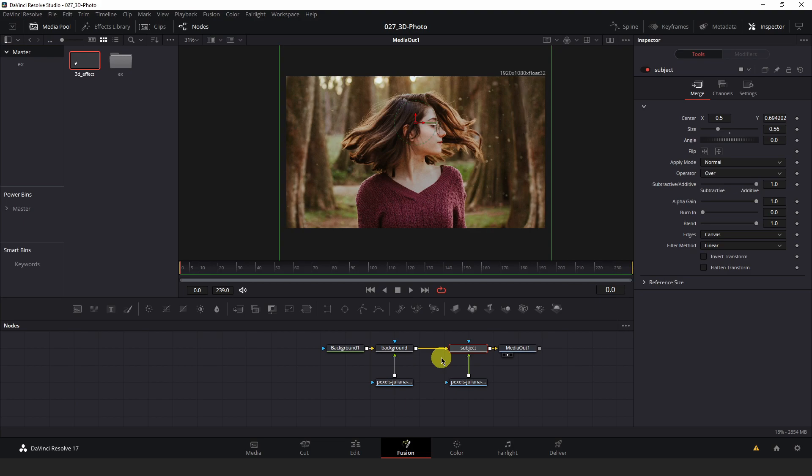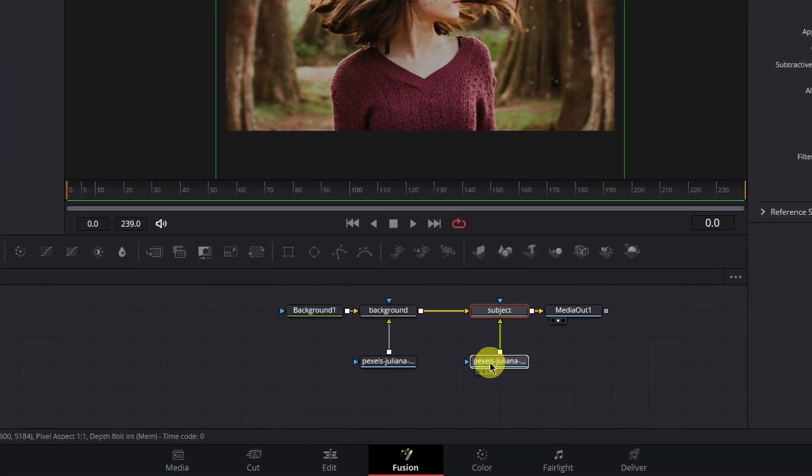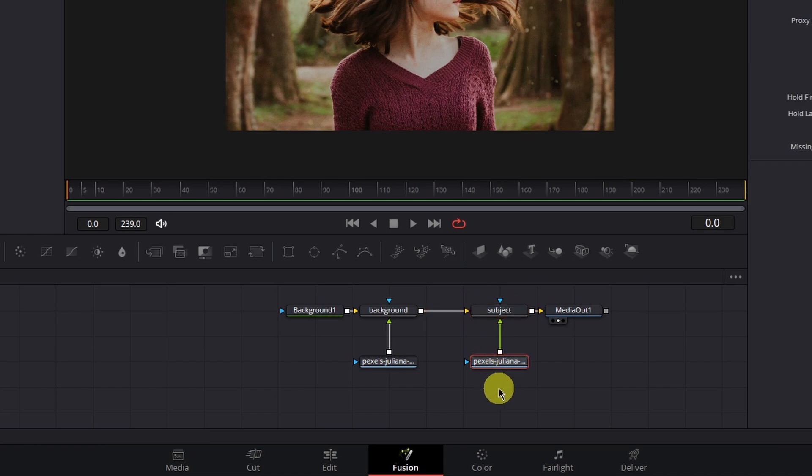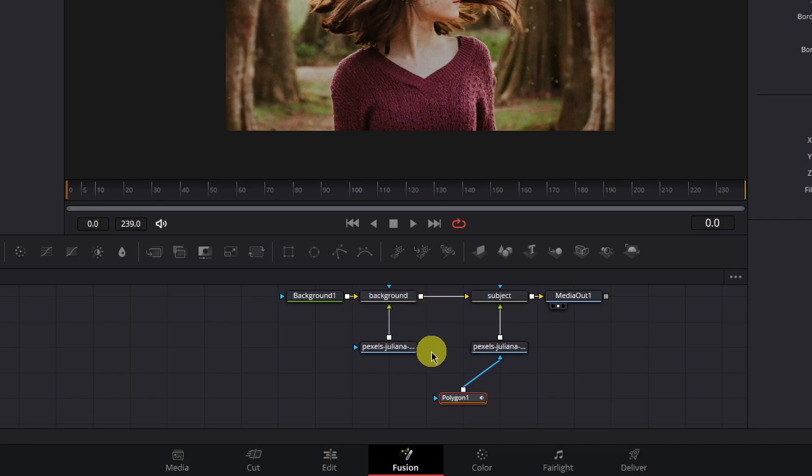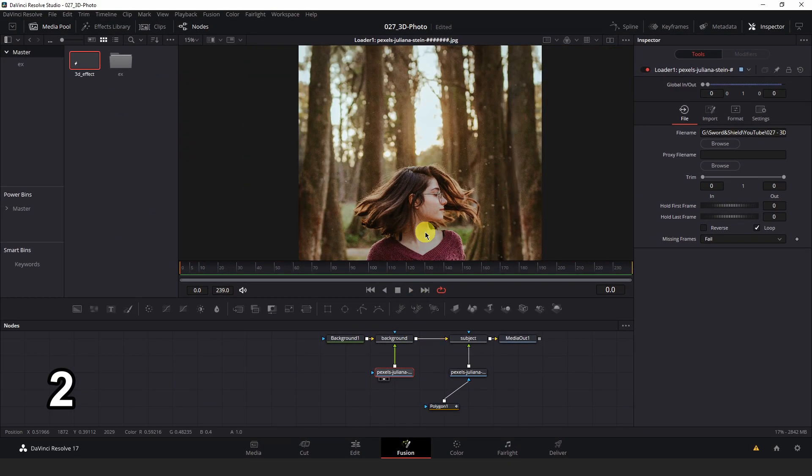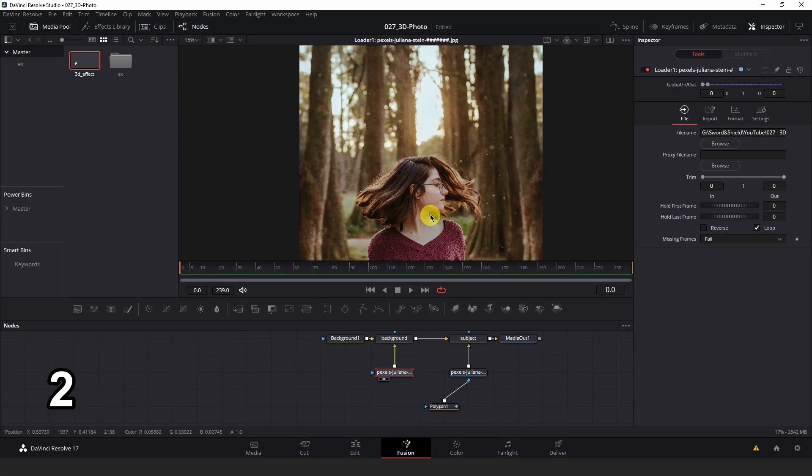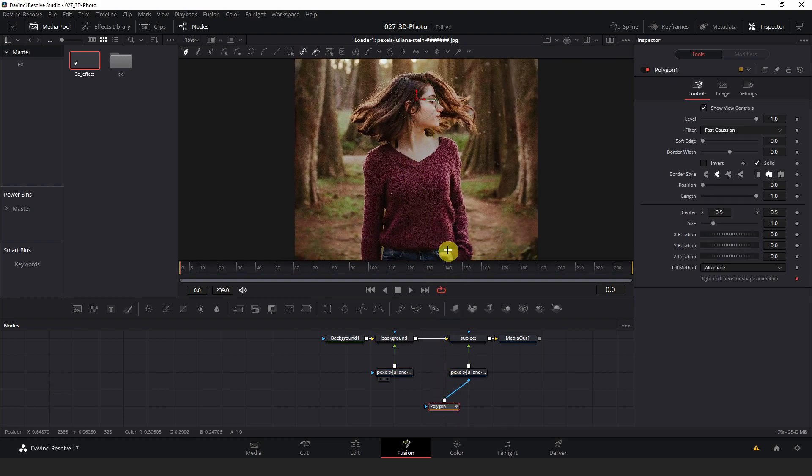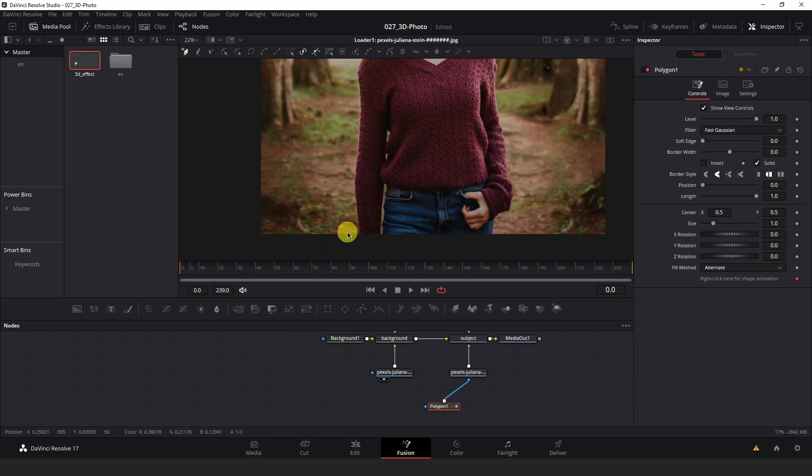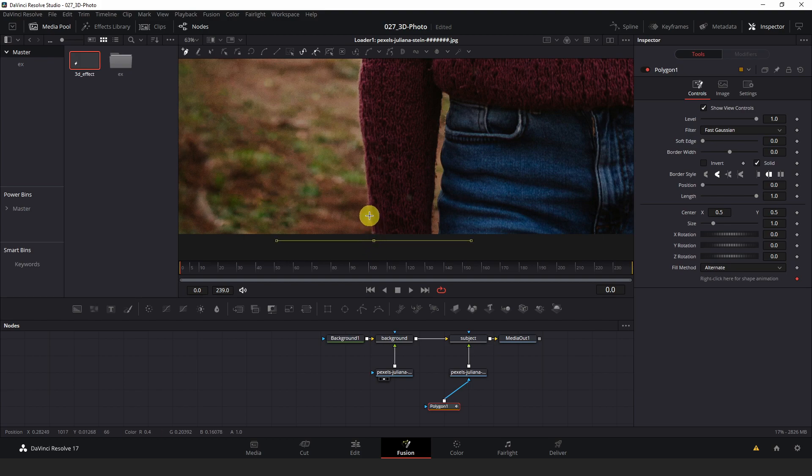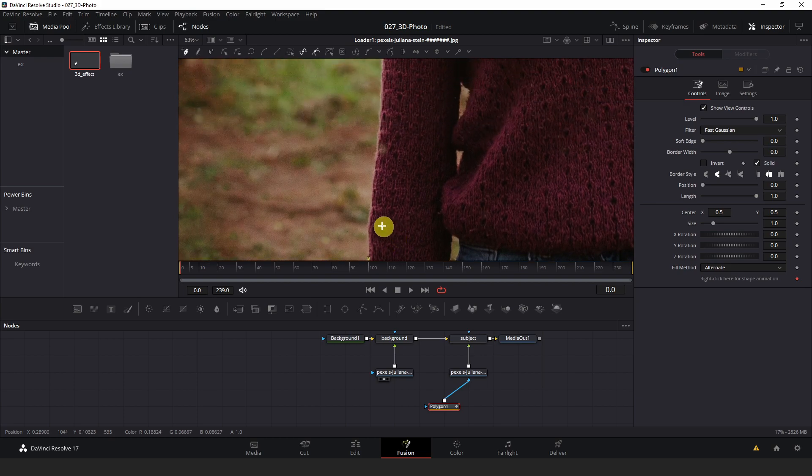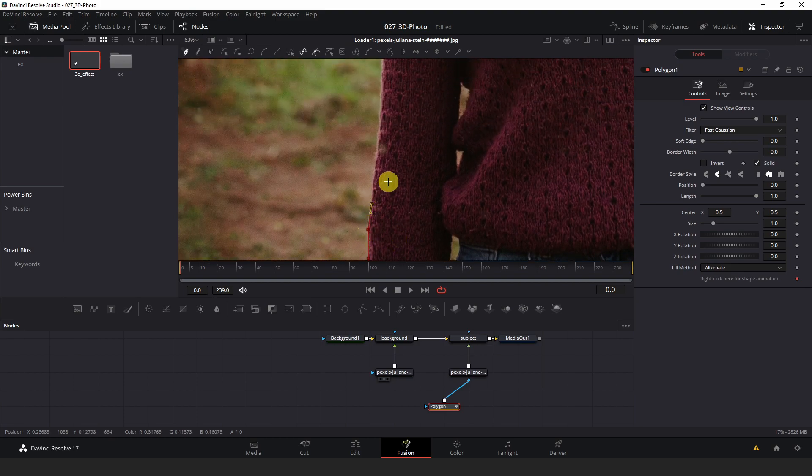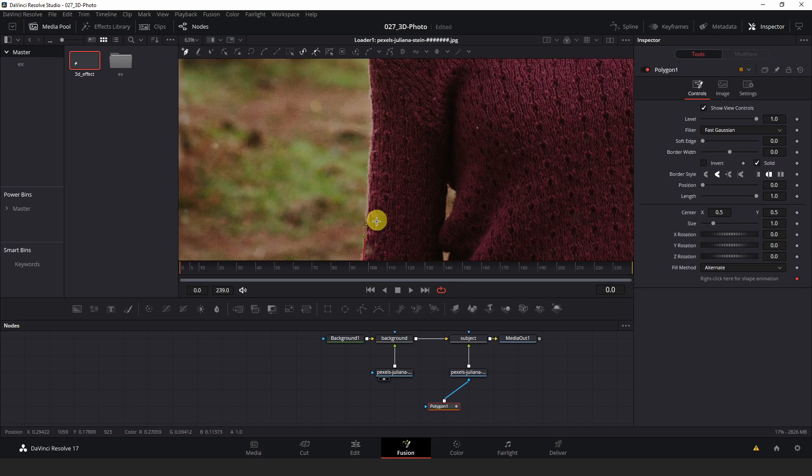In order to do this, we will have to mask out our subject merge here by adding a polygon mask to that. Now select the loader node that is feeding into the background merge node and hit two on your keyboard to display it in your viewer. Then left click the polygon node again to make it active. I'm just going to left click around our subject here and do a basic trace to mask her out from the background.